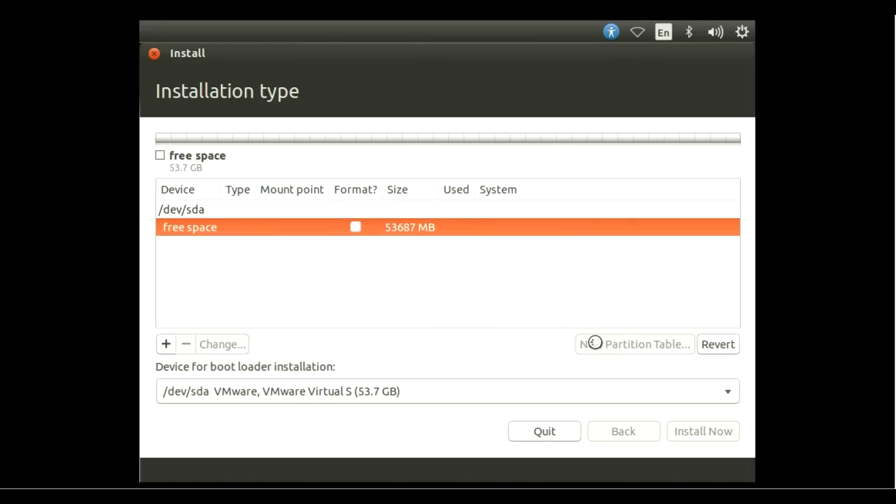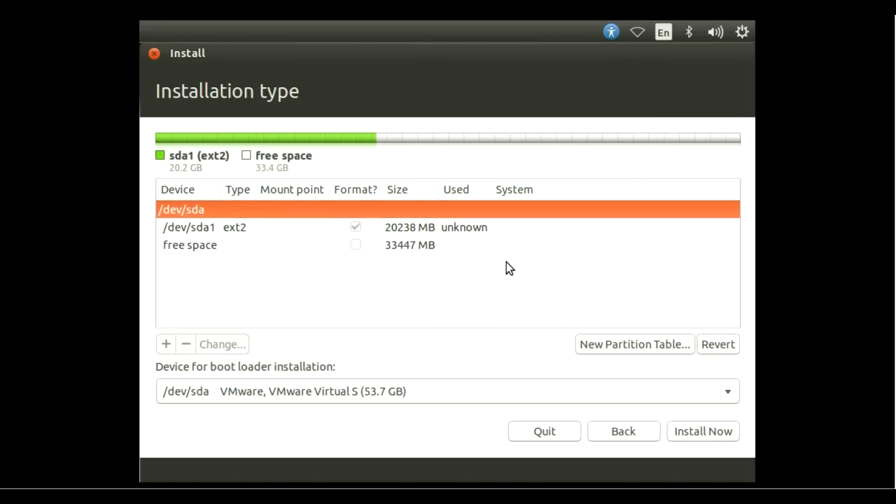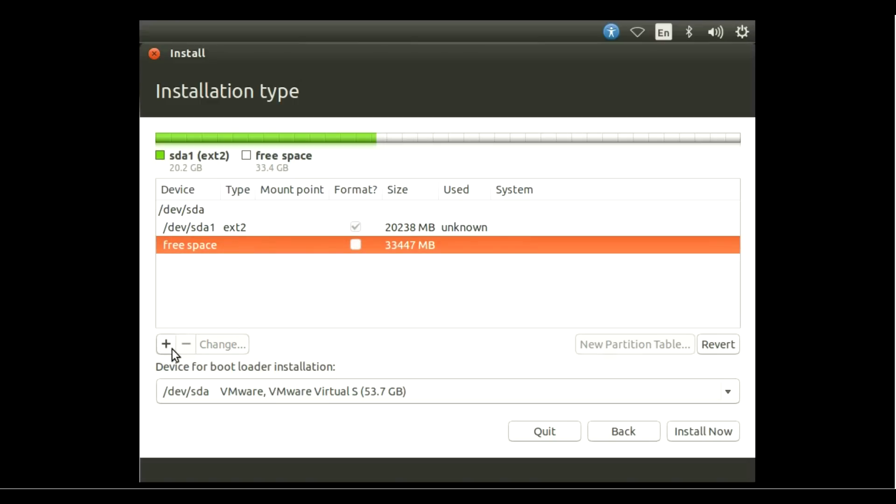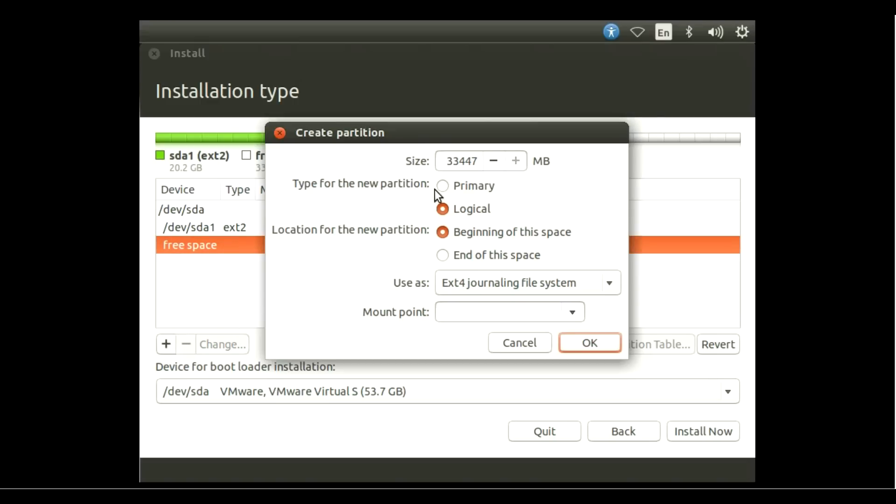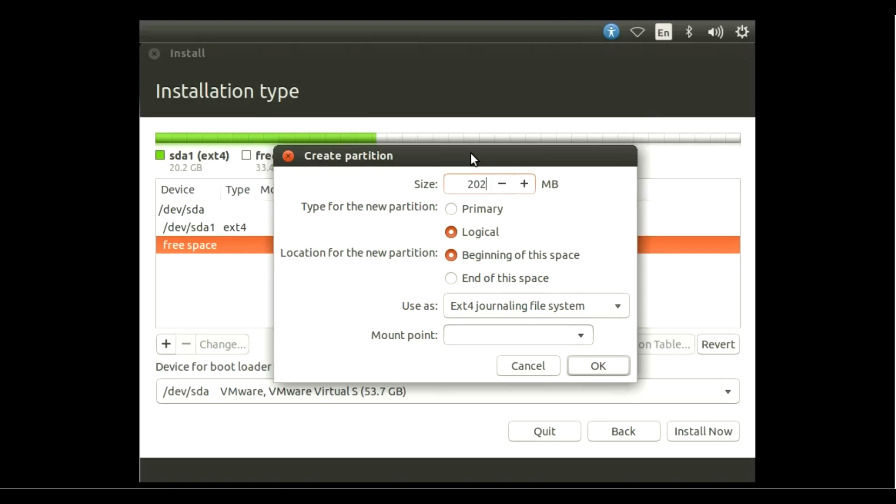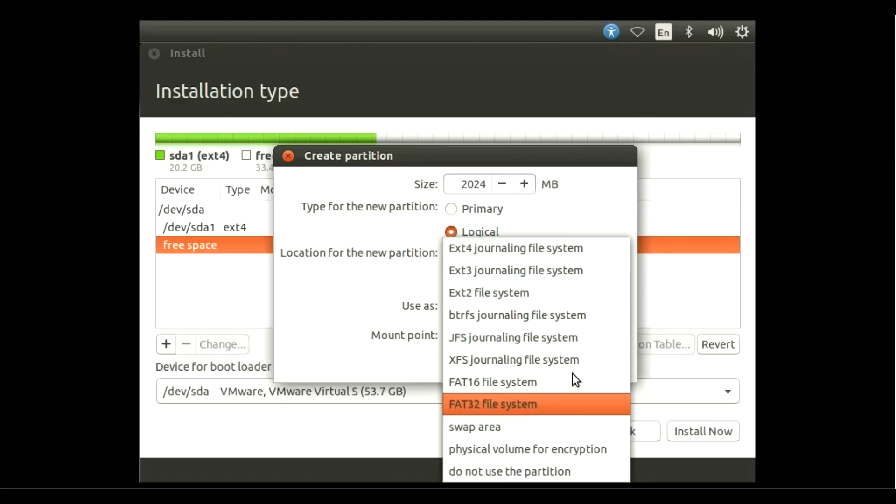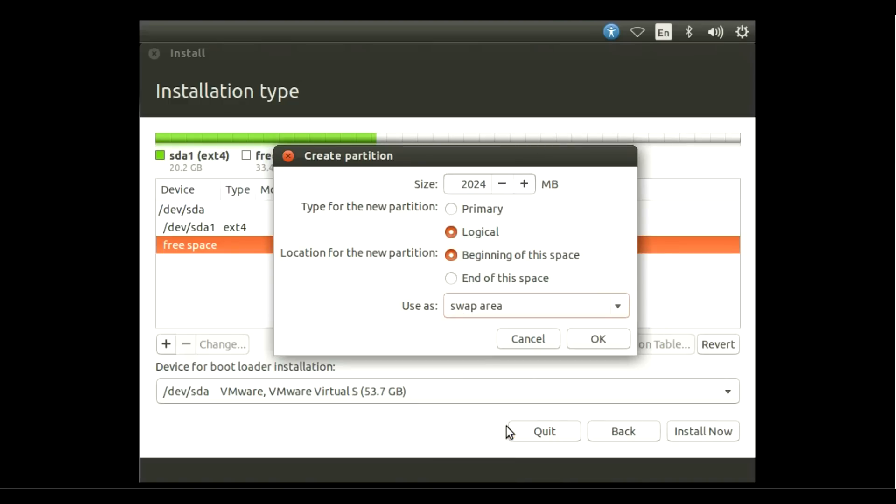Now you need to make a 2GB swap area. Select free space again, then the plus icon. For swap area, make the size equal to 2024, which means 2GB. Do not make swap area if you're using an SSD. Use as Swap Area, then hit OK.